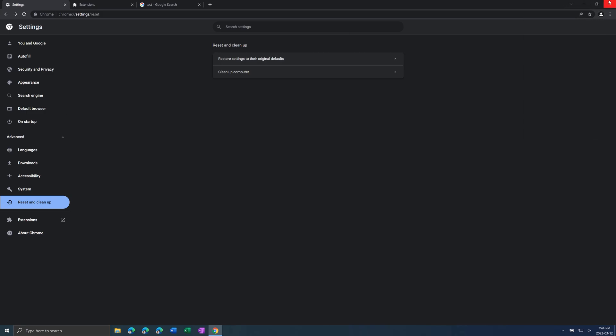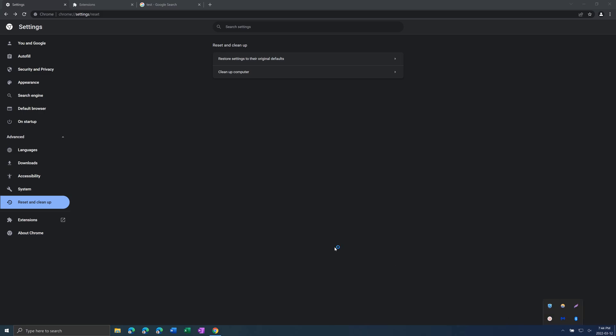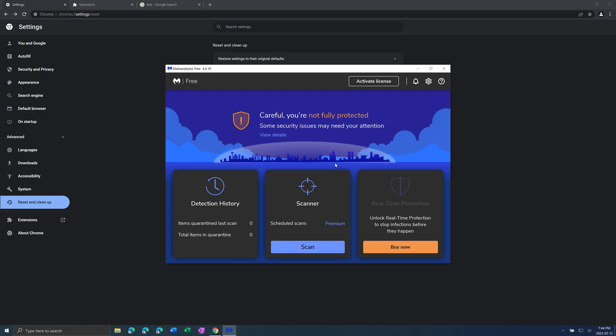And then last thing you can do is run a virus or malware scan. There are many available online, just search for them. I personally use Malwarebytes. So here it's free. So free software is usually good enough. There are premium versions but the free one is all you need.